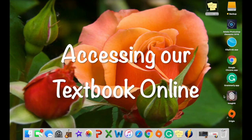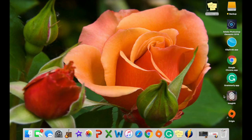Hey everyone, it's Ms. Meiering. With our distance learning rolling out this week, I wanted to give a little tutorial about how you can access our online textbook at home. A lot of our reading from here until the end of the school year is going to come from that online textbook. There are going to be some things I'll supplement using articles, but for the most part, a lot of our fiction reading is going to come from this online textbook.